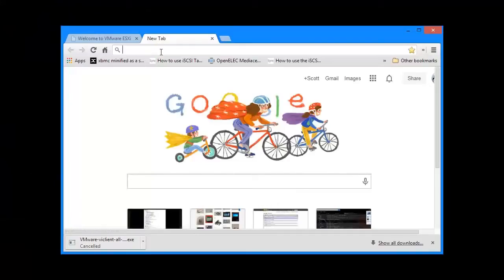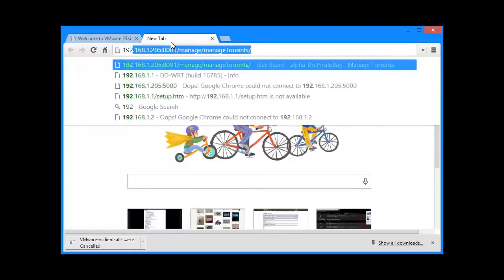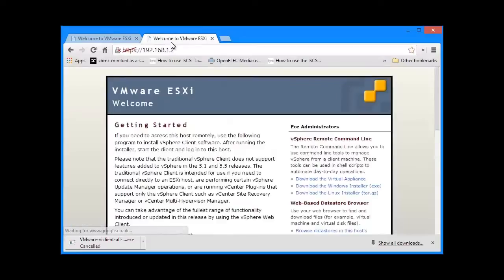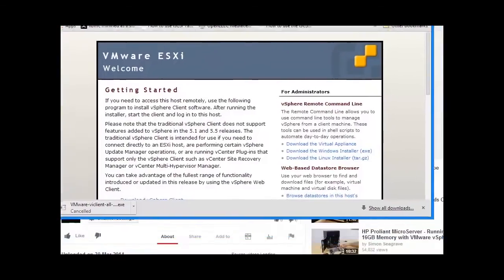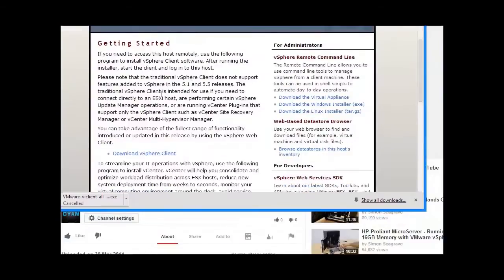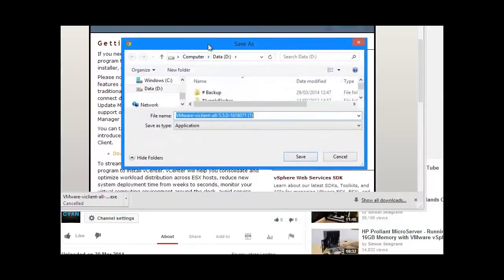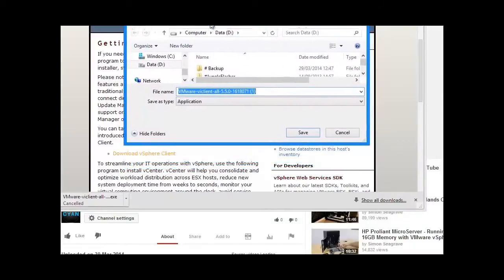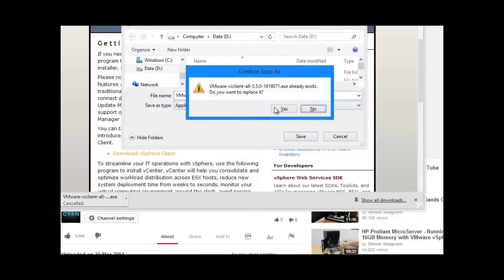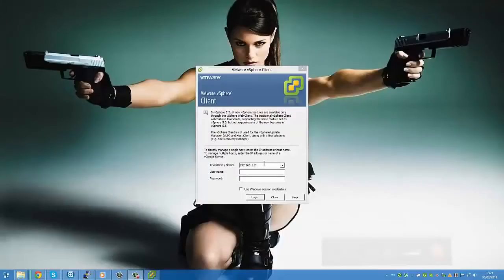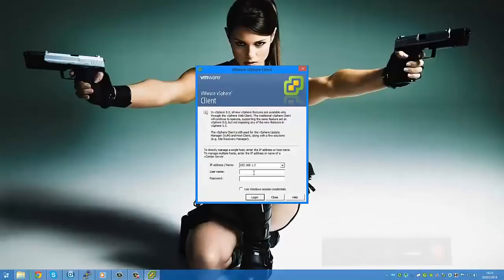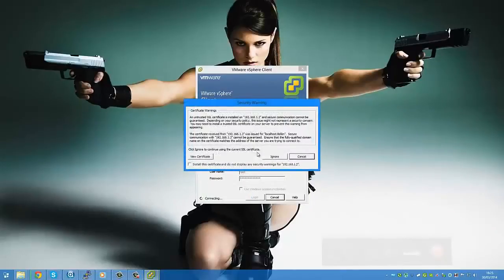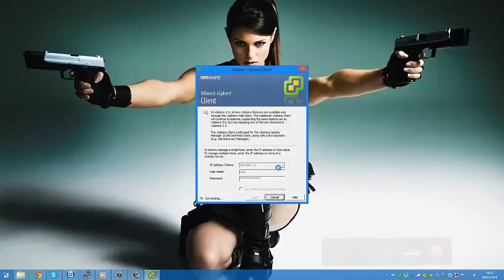So basically, now that we've got ESXi installed, we navigate most of it through a remote system. You need to navigate to the IP address that the system told you to go to, which in my case was 192.168.1.2. You may get asked about a security warning. Just proceed anyway, as it's perfectly safe. Once you're on this page, download the vSphere Client. I can't say that word properly. So download that. Right. So once that's downloaded and you've installed it, load up the vSphere Client. Log in.